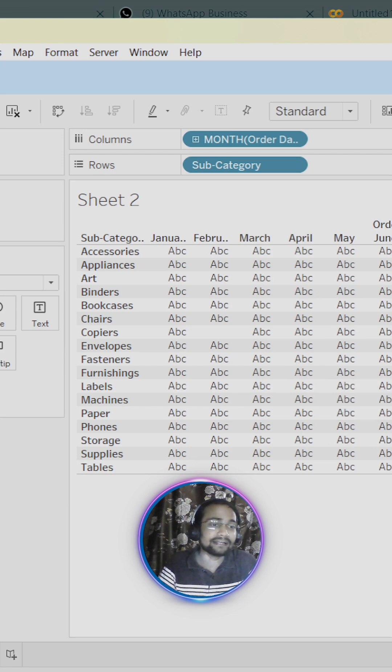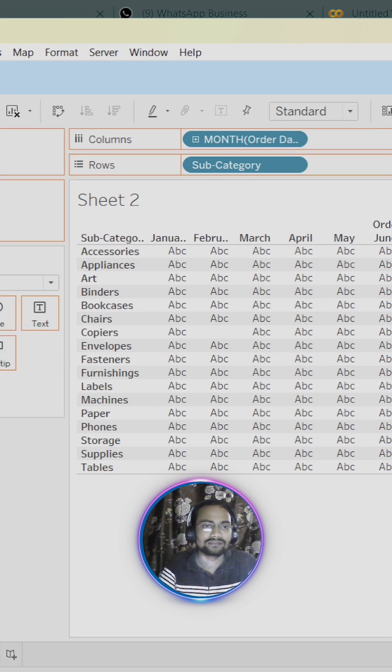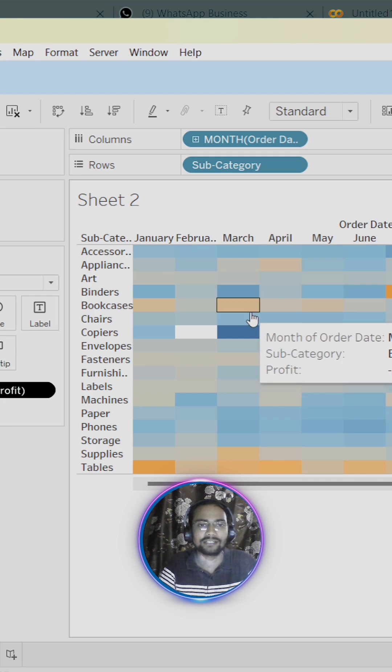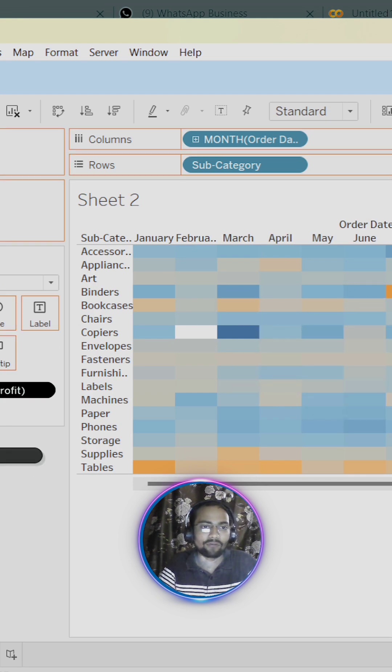Now let me drag profit to our colors. Now it is changing. Again drag profit to our labels.